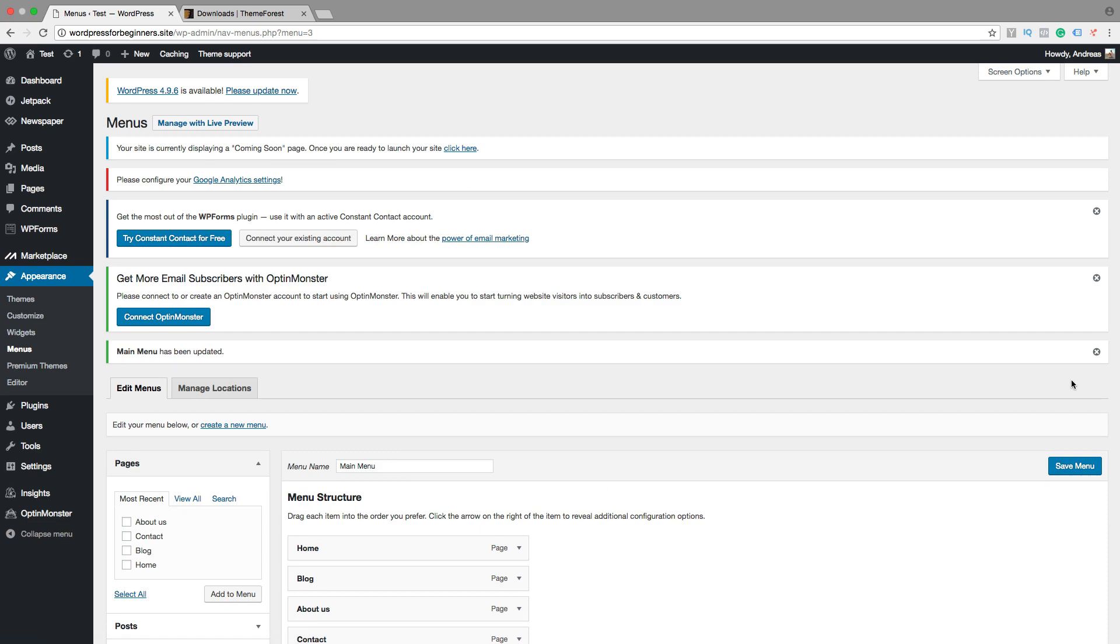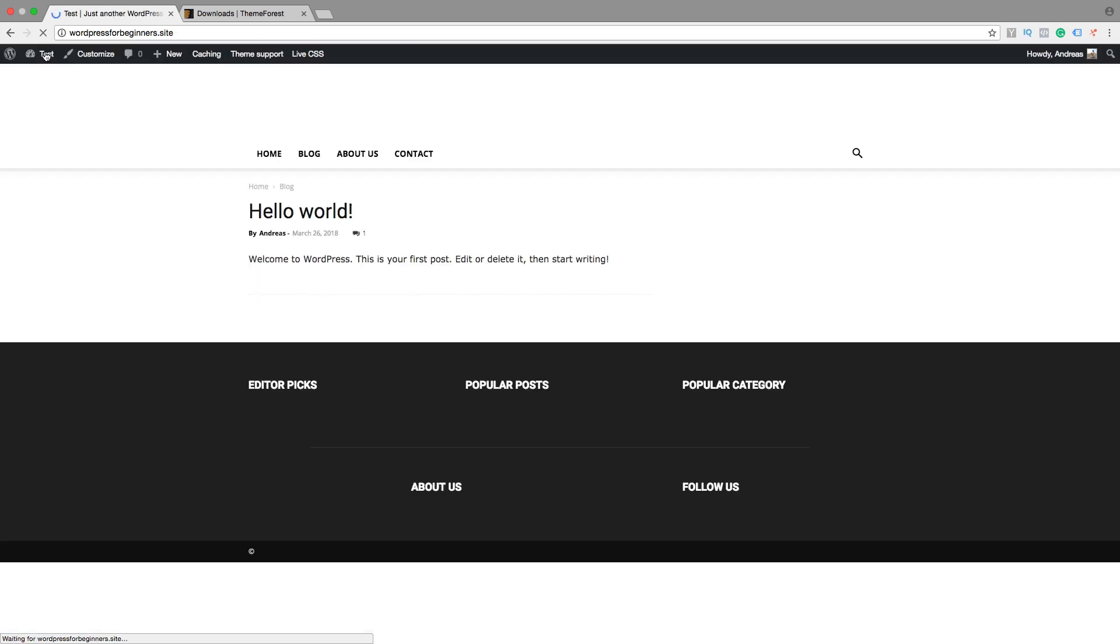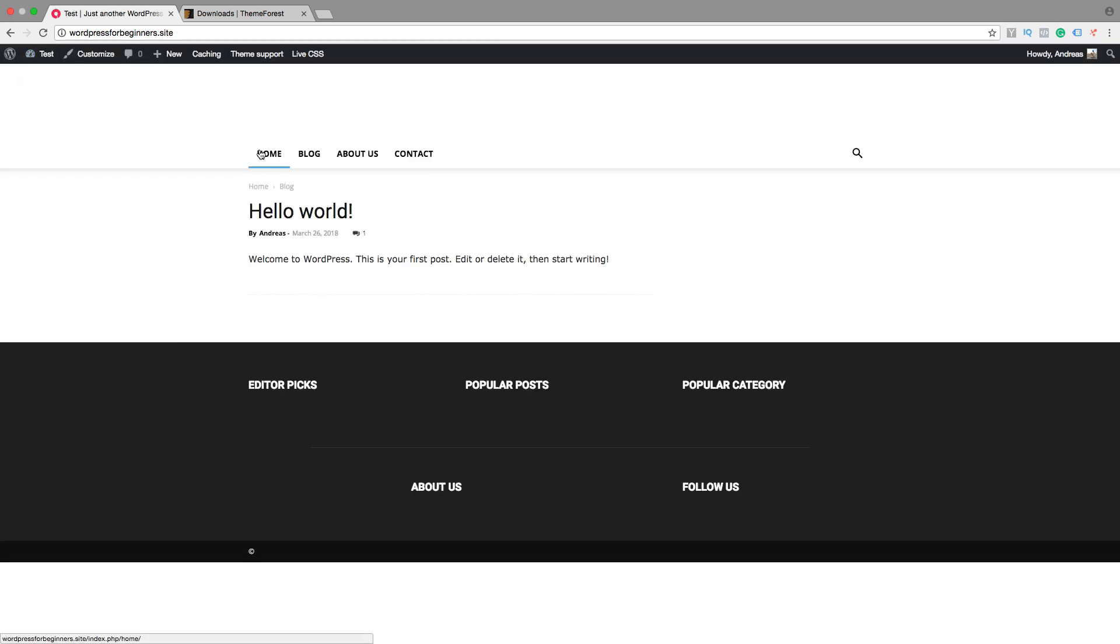So let's go and have a look. So now we have home, blog, about us, and contact.